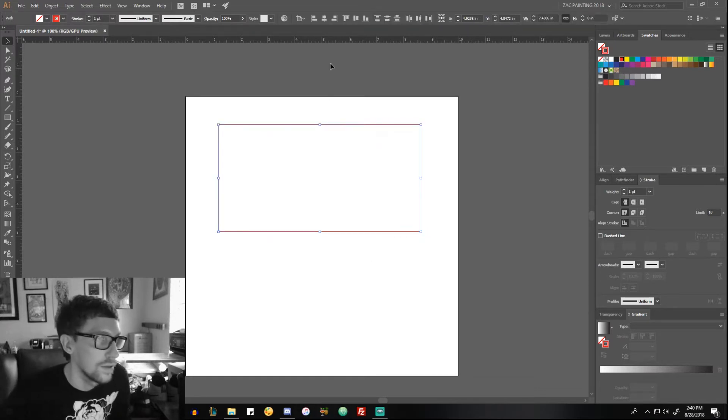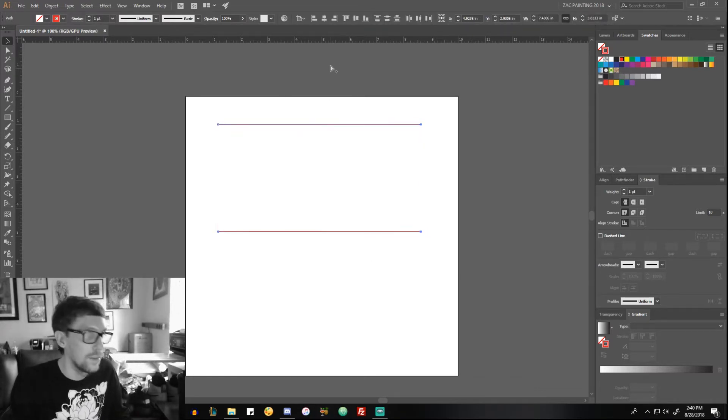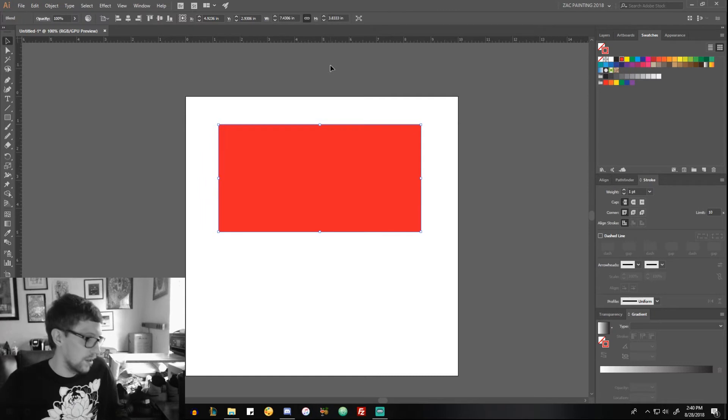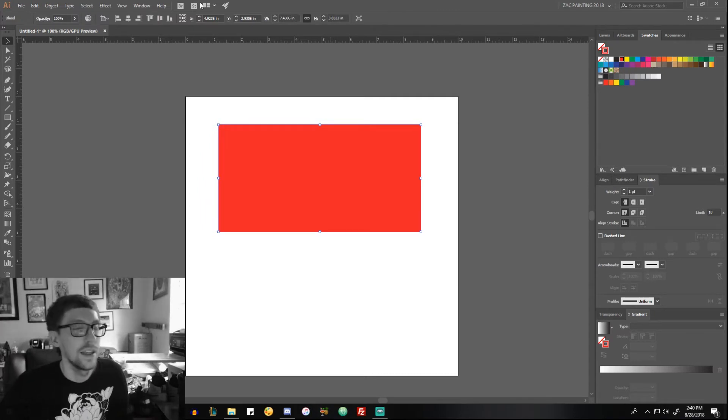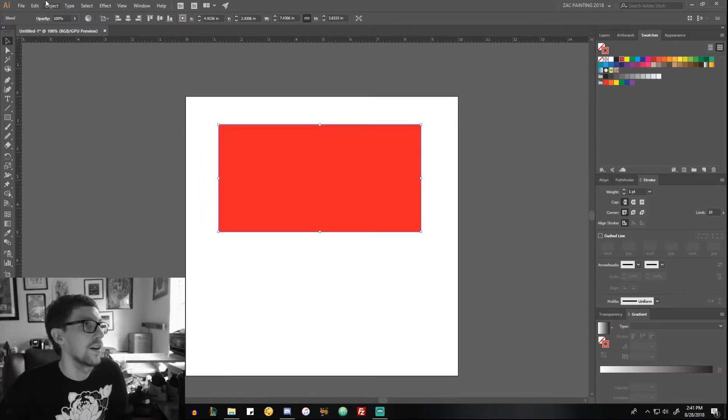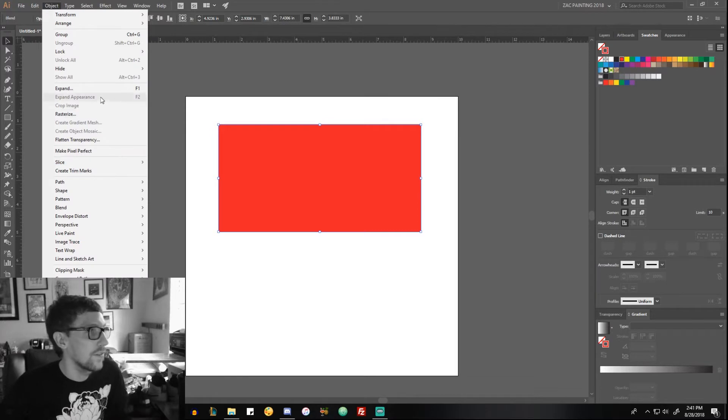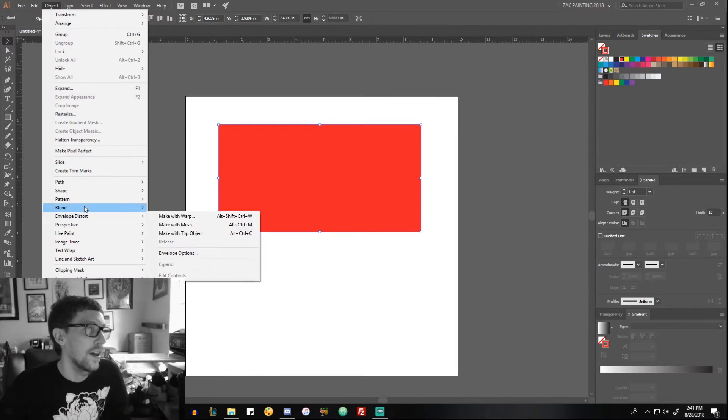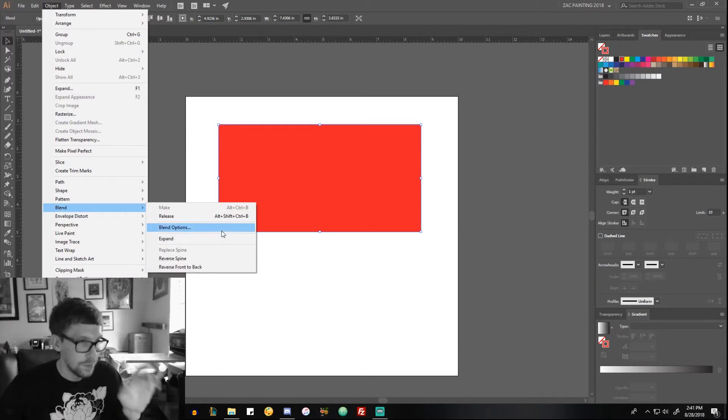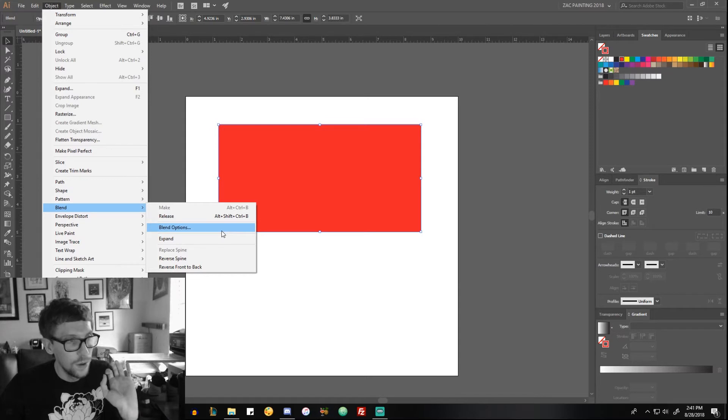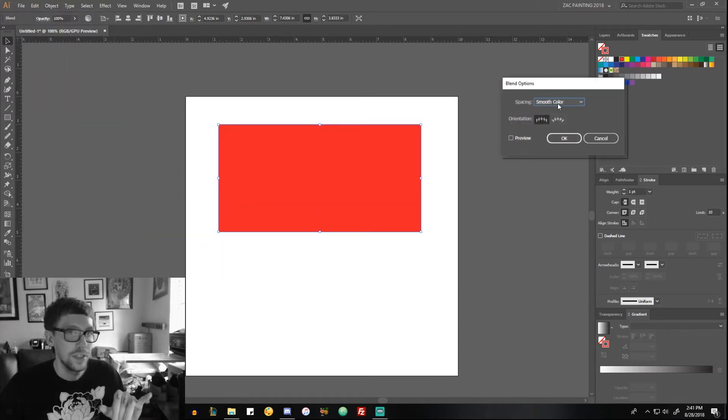Control+Alt+B, and then Command+Control+B on Mac, is the shortcut for that. But everything else is going to be under Object > Blend. Blend Options is...